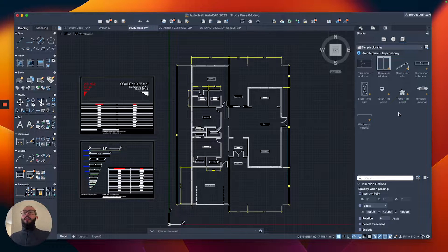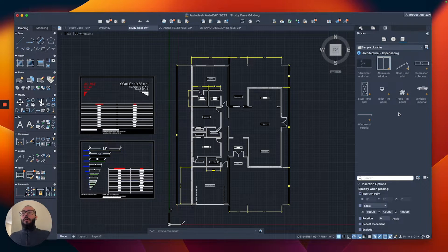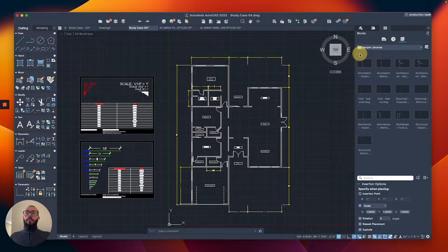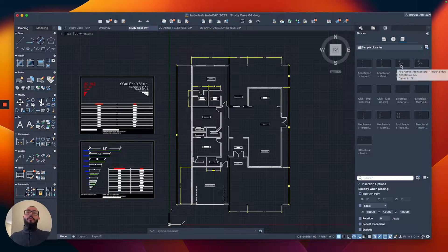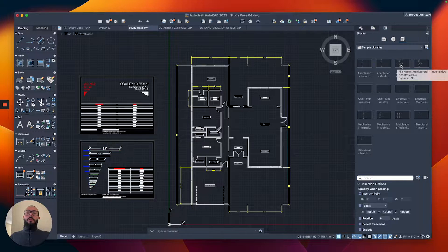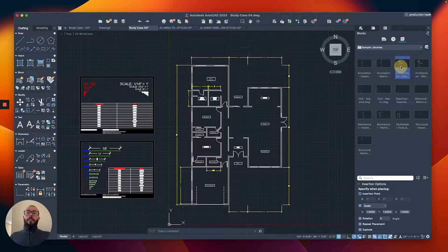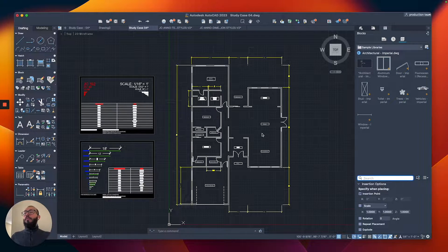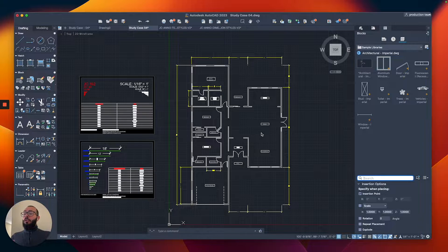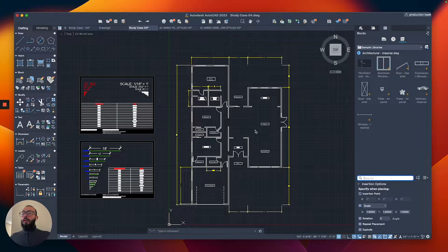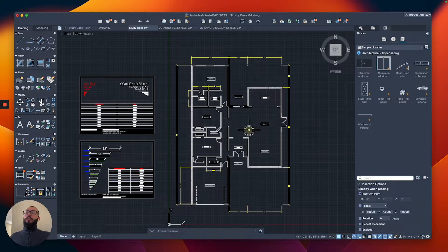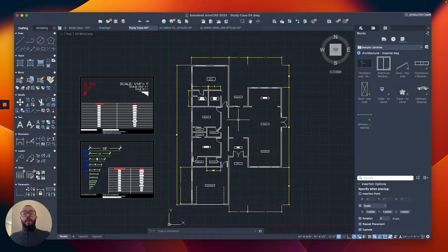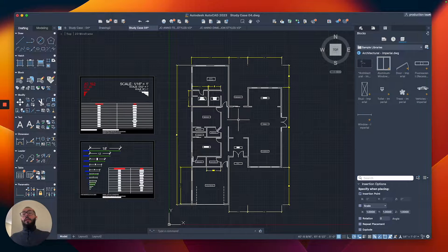There's a couple more libraries, but the one I mainly use is the architectural one. We're going to focus on that. I showed you the dynamic blocks and how cool they are, especially for the door block. It's very handy and saves a lot of time.